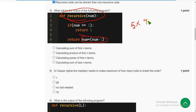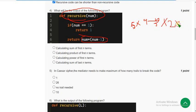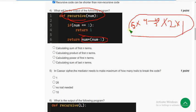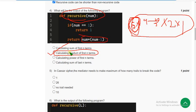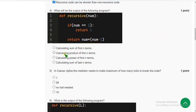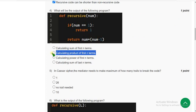If you take 4, it will multiply 4 into 4 minus 1, that is 3, like that 2 and finally 1. So it is product of first n numbers. If n is equal to 5, if you see, calculating product of first n terms, this is the correct answer. It's nothing but a recursive program. Mark second option.